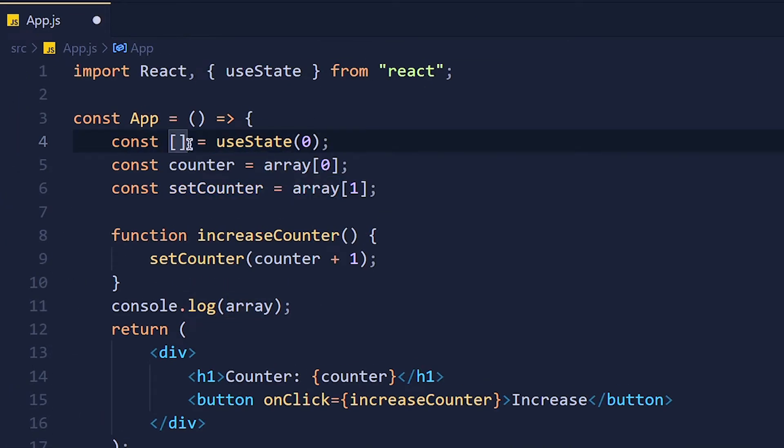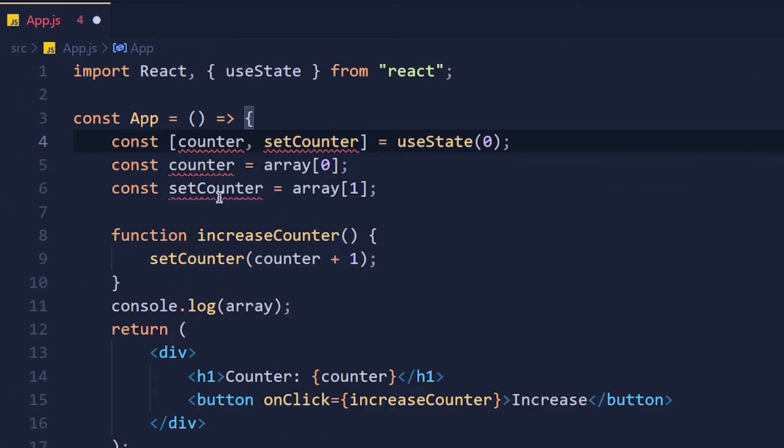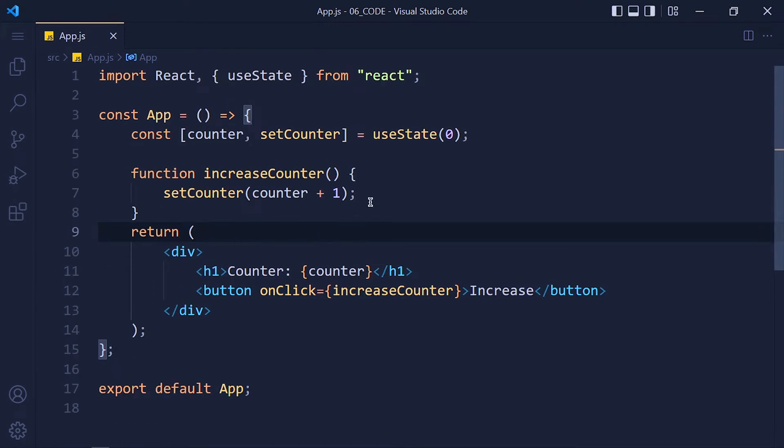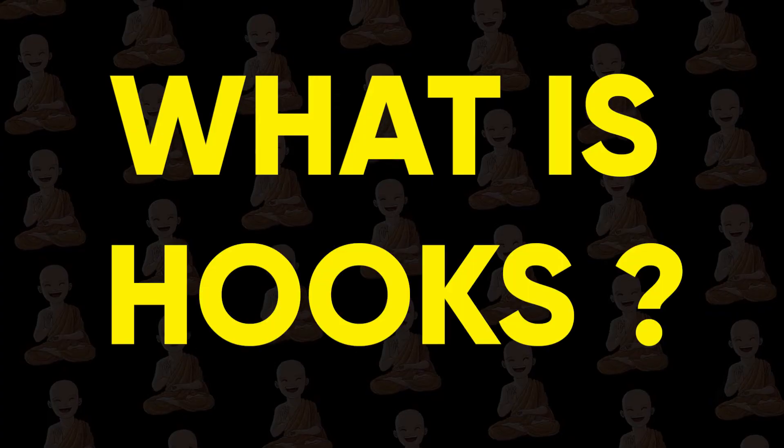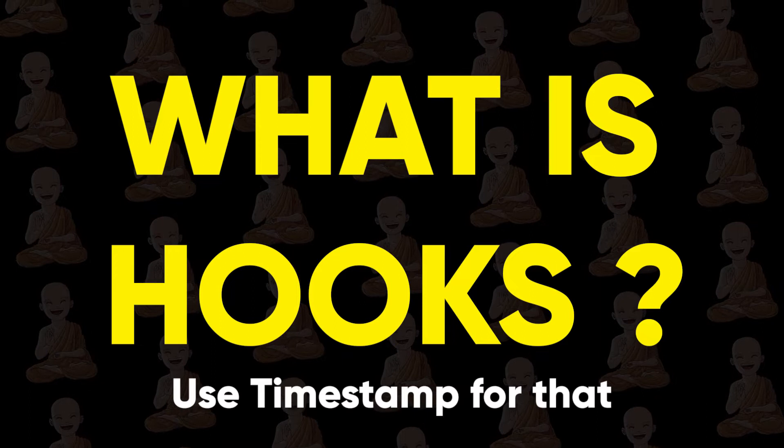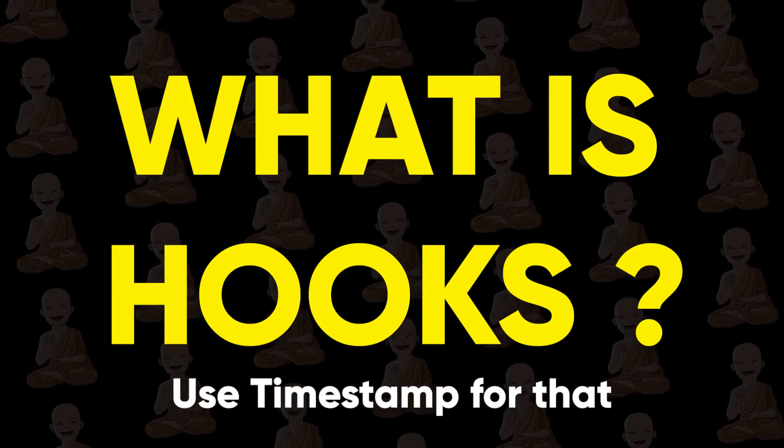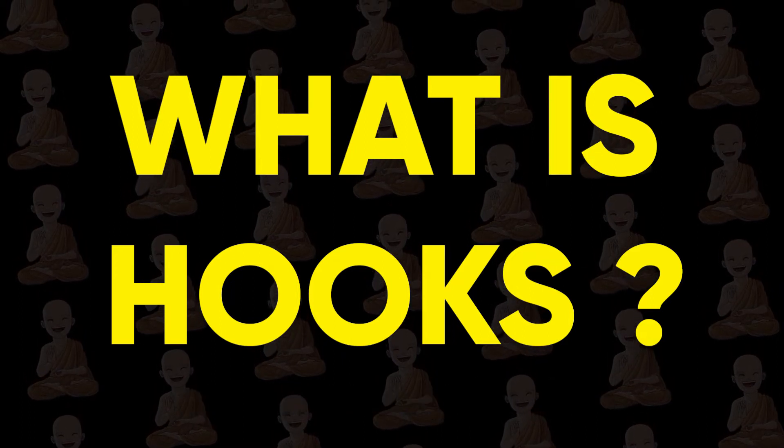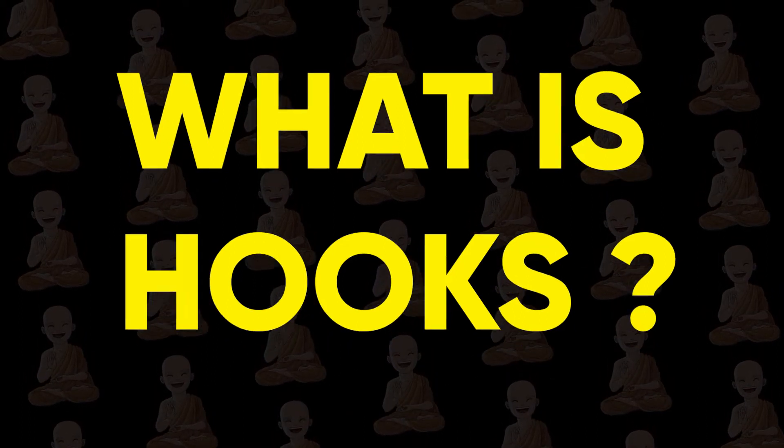Before we dive into useState hook, let's understand first what is hooks. If you already know, you can skip this part and directly jump on useState hook. So what is hooks?